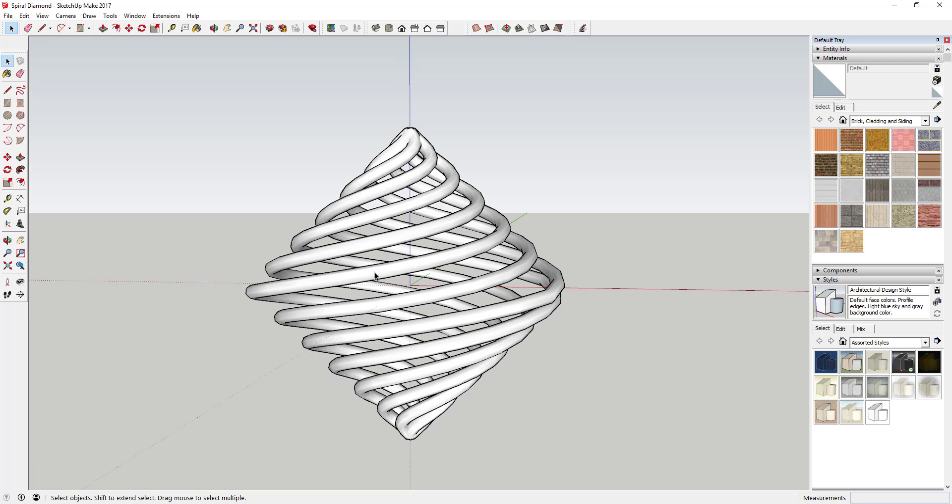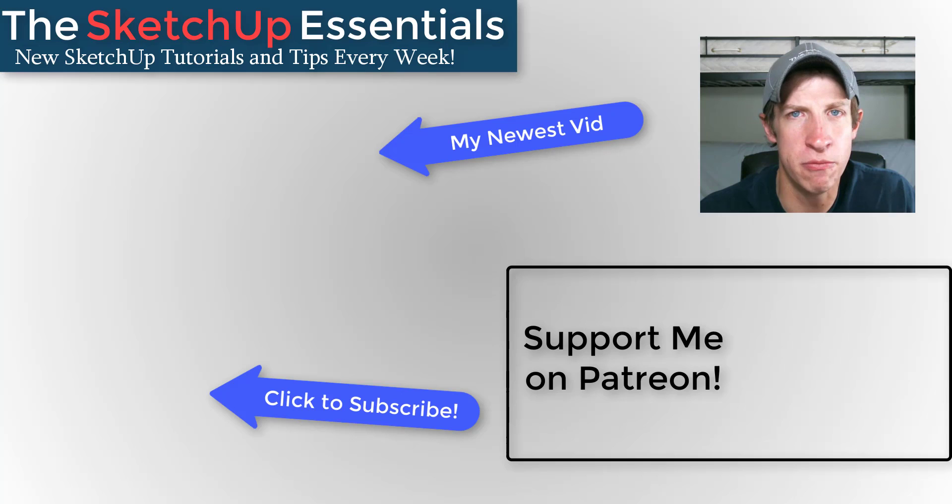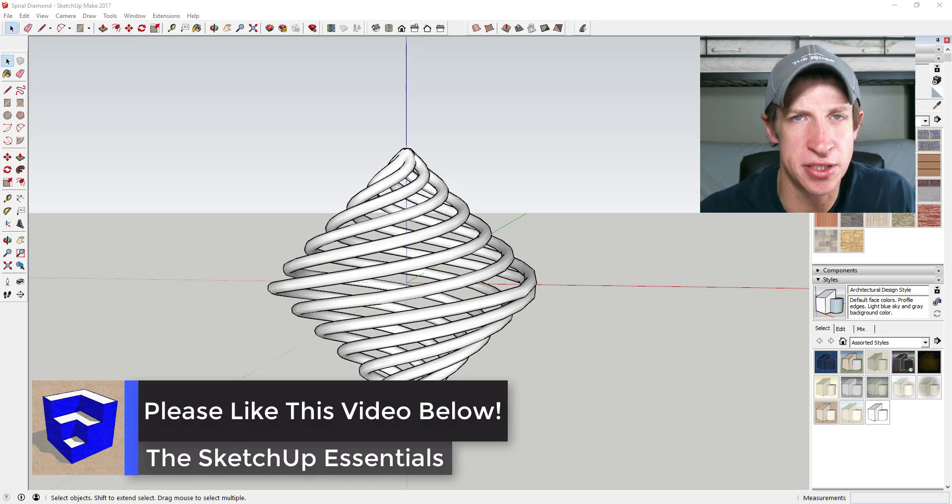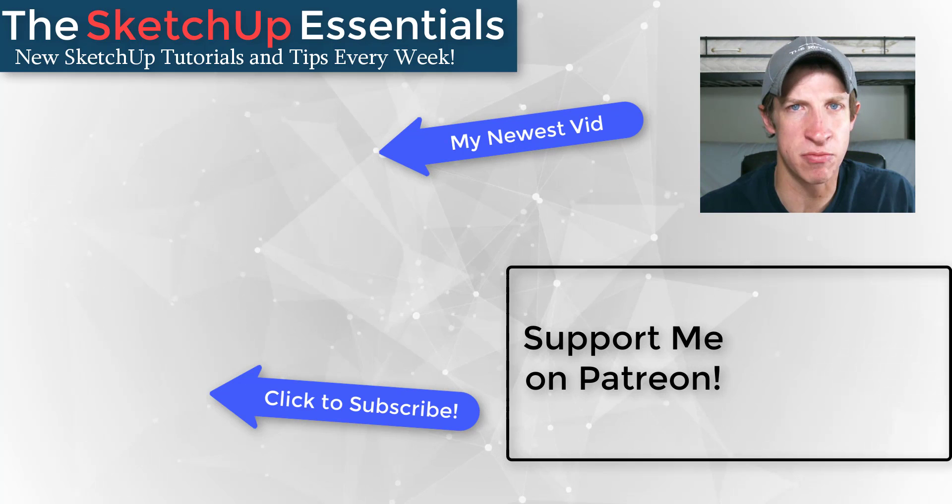That's where I'm going to end today's show. Leave a comment below - let me know what you thought. Did you like this tutorial? Have you been using Helix Along Curve? If you like this video, click the like button. If you're new, subscribe for new SketchUp content every week. Please consider supporting me on Patreon - every little bit helps. Thank you for watching, and I'll catch you in the next video.